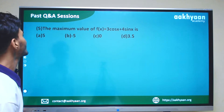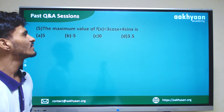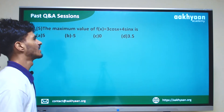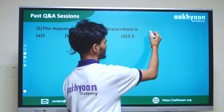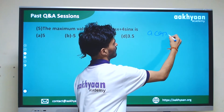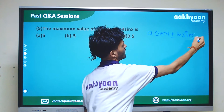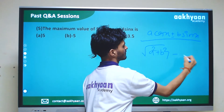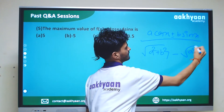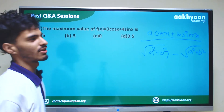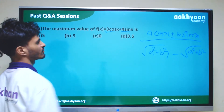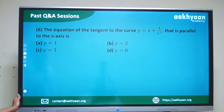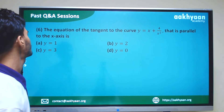In the fifth problem, the maximum value of f(x) = 3cosx + 4sinx. Setting the first derivative to zero and using the formula: the maximum value of a·cosx + b·sinx equals √(a² + b²). So the maximum value is √(3² + 4²) = √25 = 5.